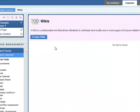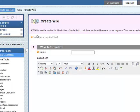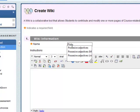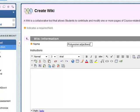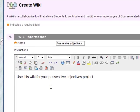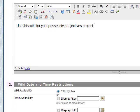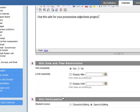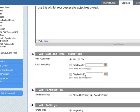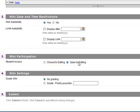We don't have any wikis at the moment so we need to create a wiki. I'm going to call this wiki possessive adjectives. Add the instructions for this. Set the wiki availability to yes. Limit availability, no, we keep it open. Student access, it's open to editing so the whole point of the wiki is to allow students to work together to collaborate so we need to open to editing.